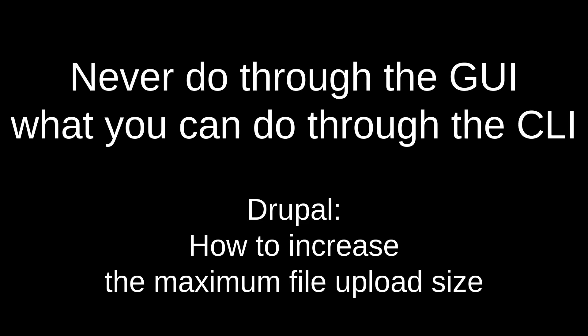Hello dear friends, welcome to another video of the Never Do Through the GUI What You Can Do Through the CLI channel. I am Vangelis Procopiu and you are watching Drupal: How to Increase the Maximum File Upload Size.